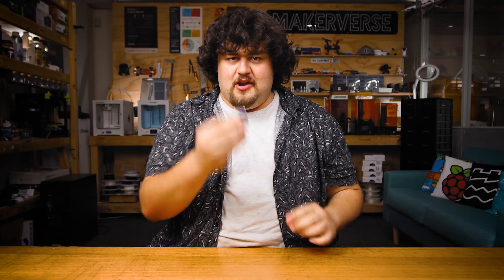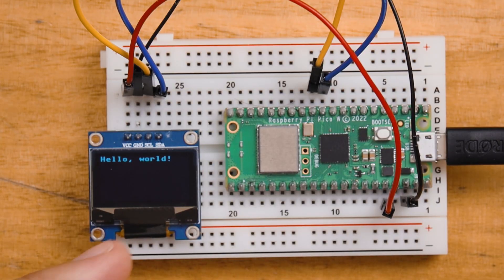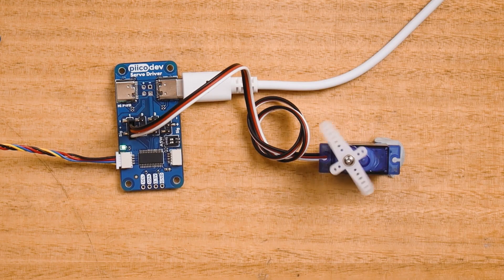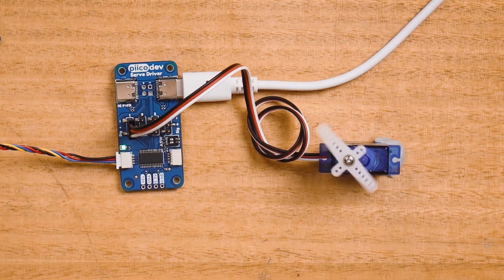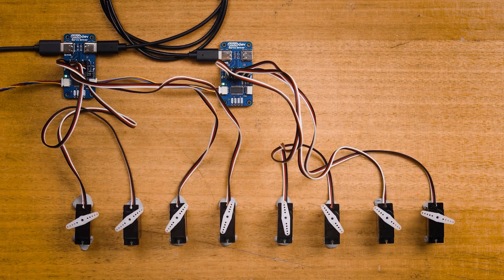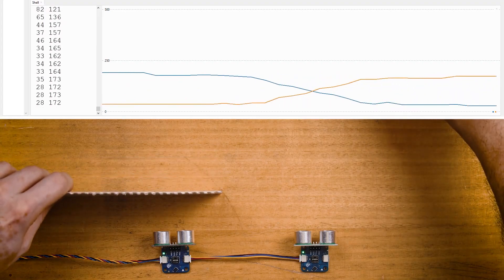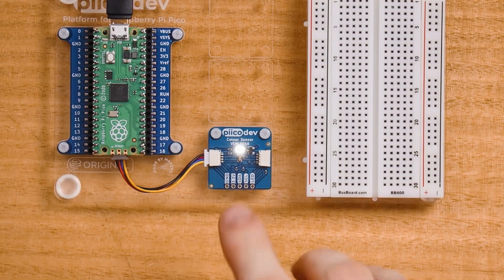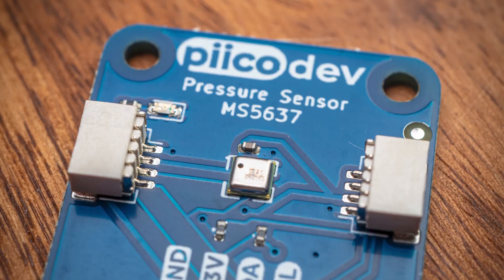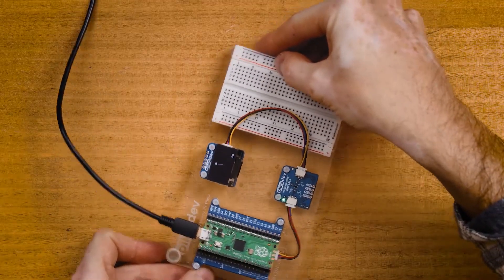Here is an OLED screen that you may have seen us using already. Here is one to control servos — you can plug four servos into it and control them with just two wires. Here is an ultrasonic distance sensor, a color sensor, an atmospheric pressure sensor, and a compass. There are a lot of different sensors and peripherals that come on modules.